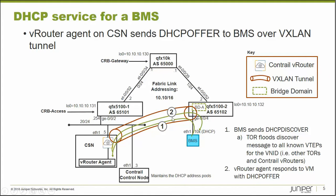So it turns out that any other top of rack switches might see this as well that are associated with the same virtual network. But in this case, the only one we care about is the one that gets forwarded over this VXLAN tunnel to the CSN.